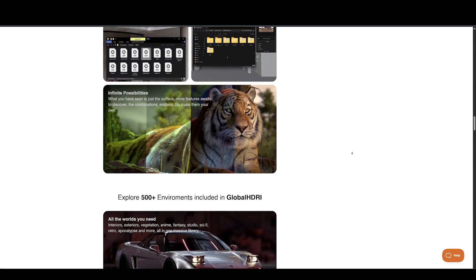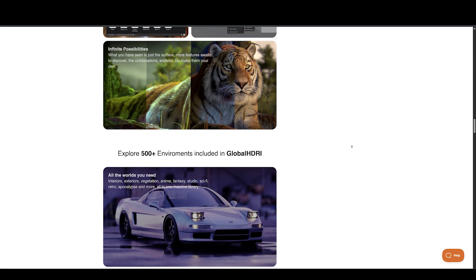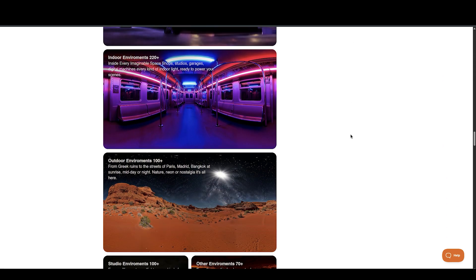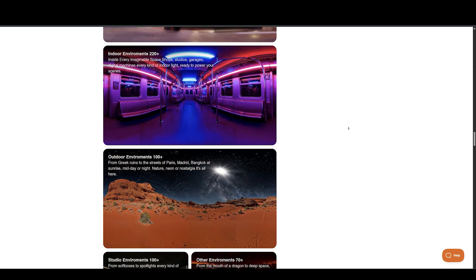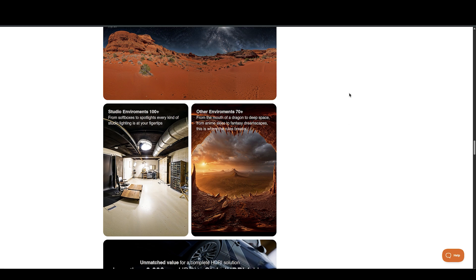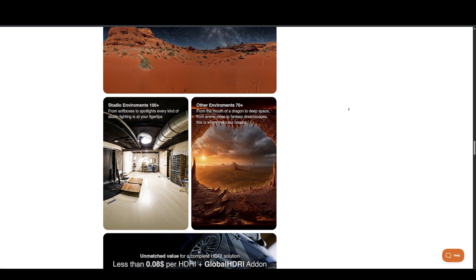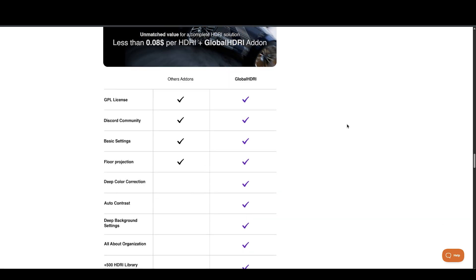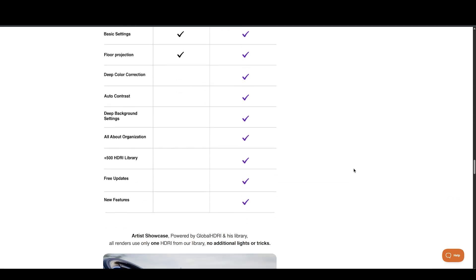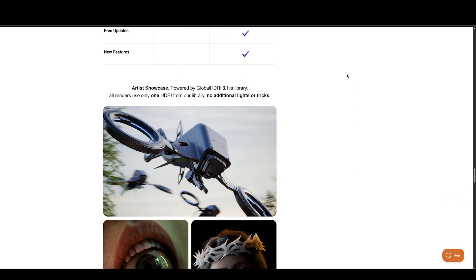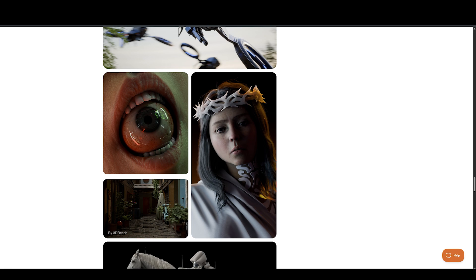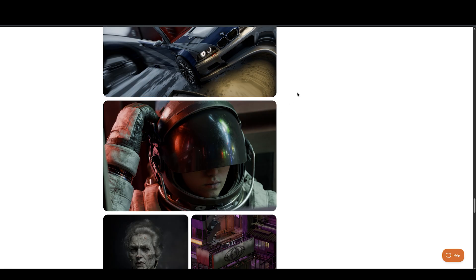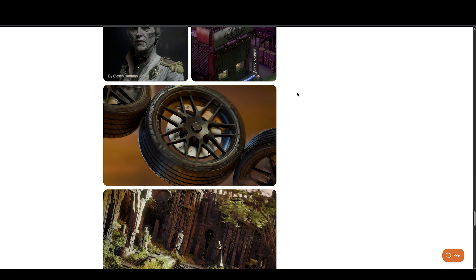HDRI master enhances control with adjustments for contrast, projection, and even compositing backgrounds, giving you granular lighting control directly in Blender. You can buy the HDRI library and the add-ons separately or as a combined bundle.